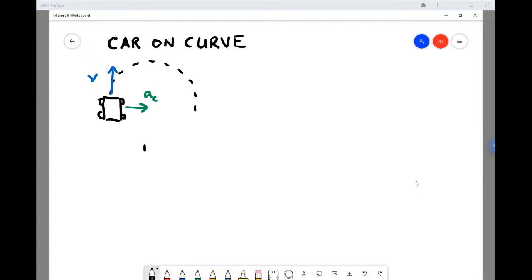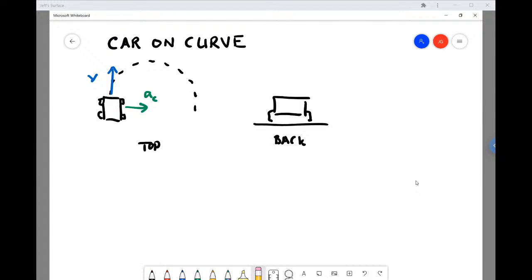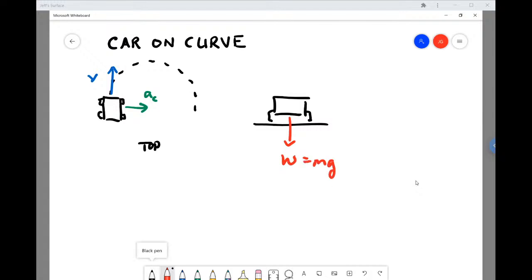Let's redraw the situation from behind. Here's the car on the road. What are the forces acting on it? The car has a weight equal to its mass times acceleration due to gravity. The road exerts a normal force F_N, and then the force actually supplying the centripetal force — allowing the car to go around the turn — is friction between the tires and the road, which we'll call F_fr.